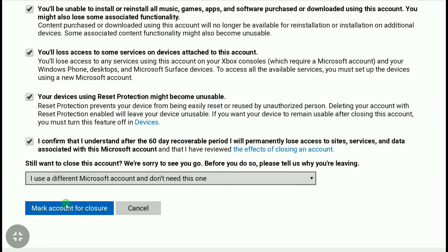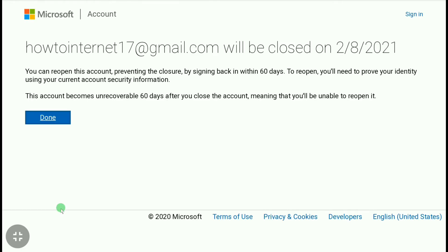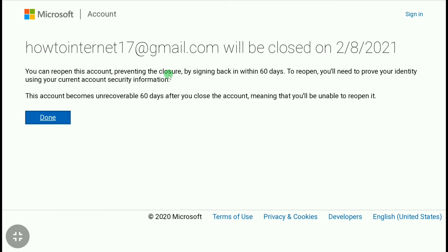After selecting your reason, click on 'Mark Account for Closure.' Your account has been deactivated and will be permanently deleted after 60 days. During those 60 days, do not log into your Microsoft account if you want it deleted permanently. If you change your mind, you can reactivate your account within those 60 days. Click 'Done' to finish.